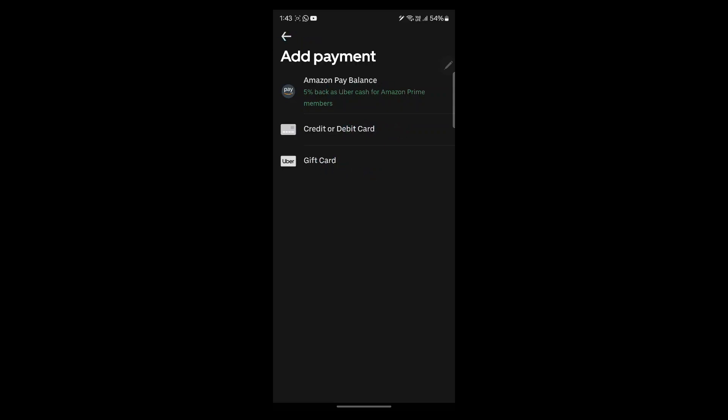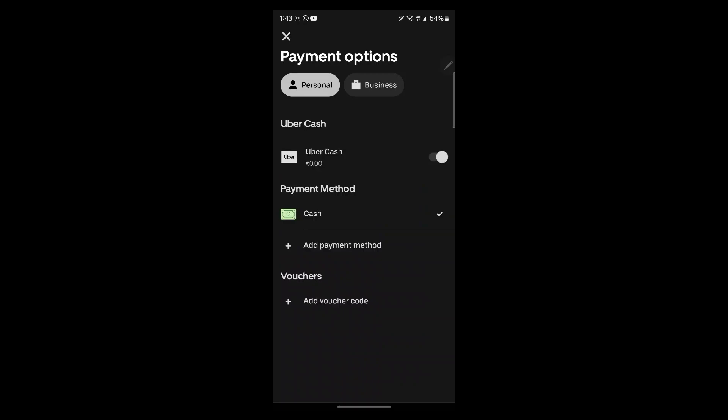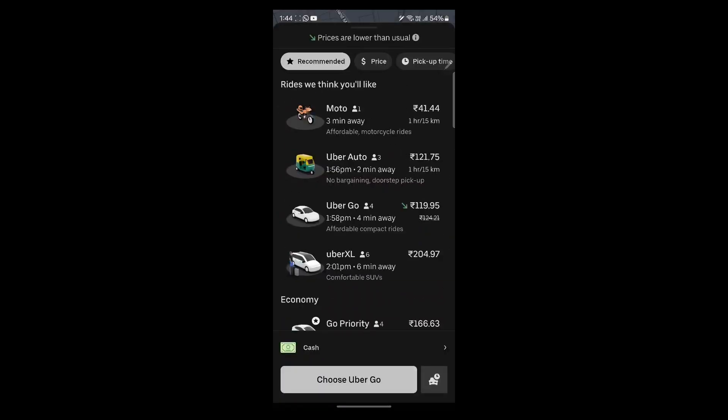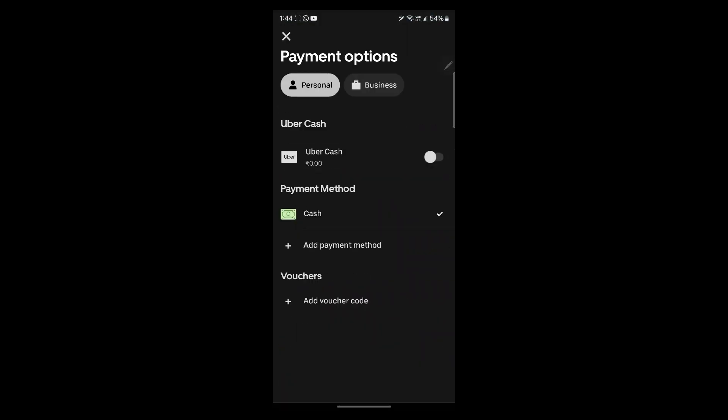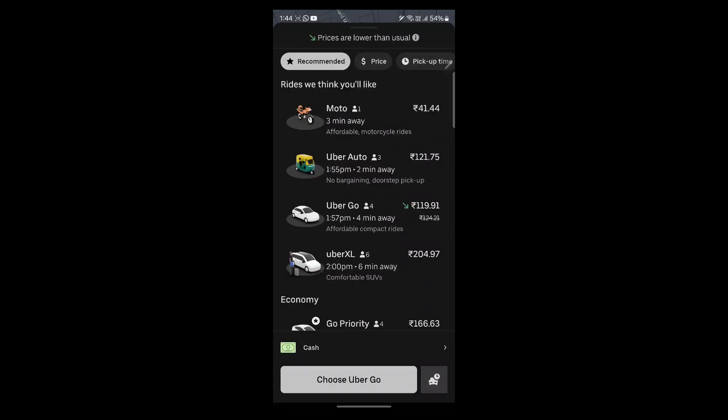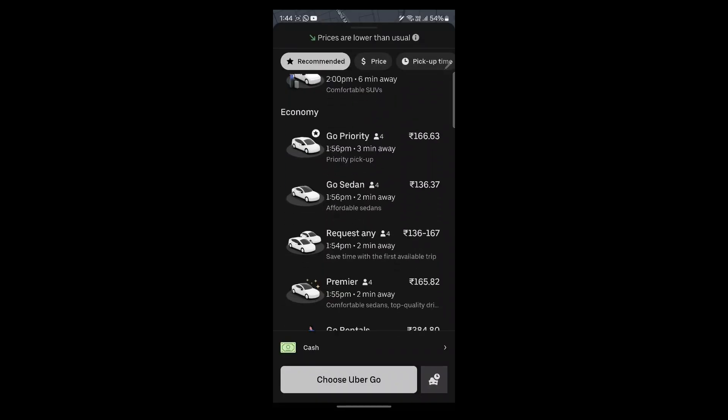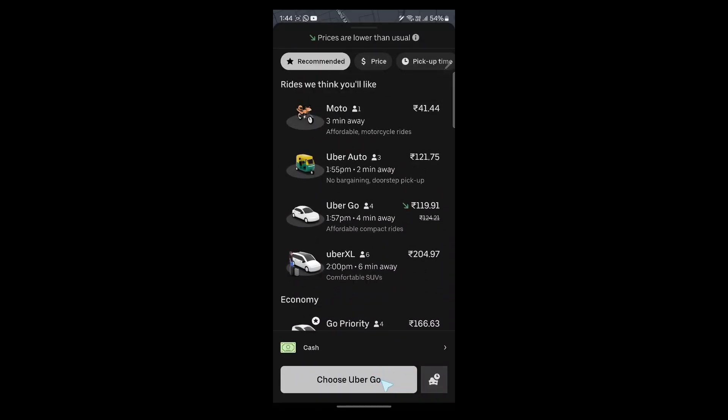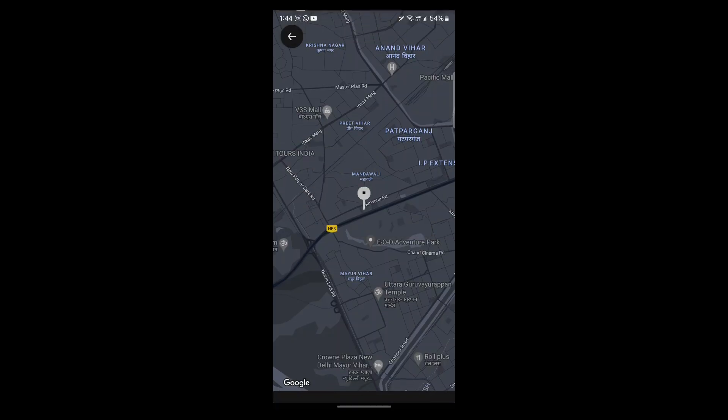Select any one of these payments according to your preference and go back. You can also add a voucher code on this page by clicking on the plus and entering the voucher code's number here. We don't have any, so we'll click on choose Uber go.